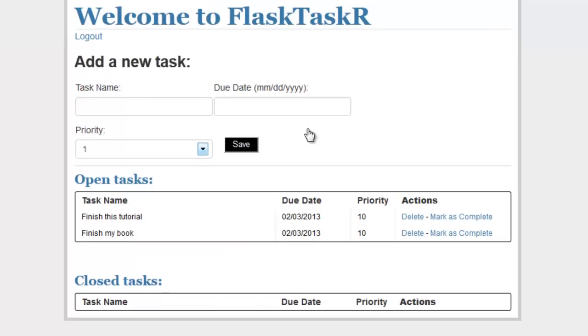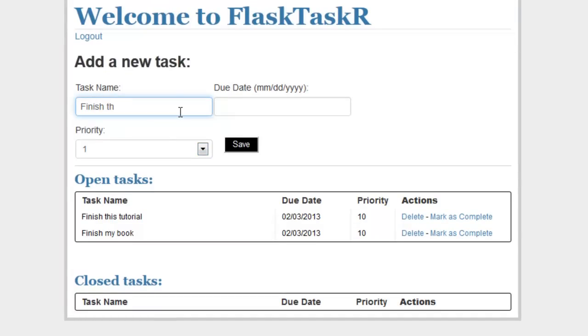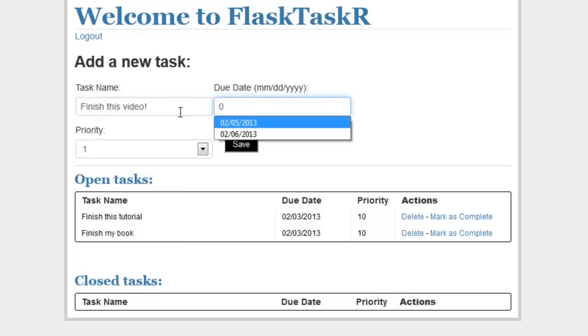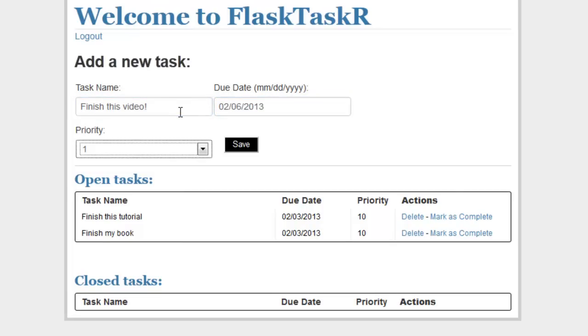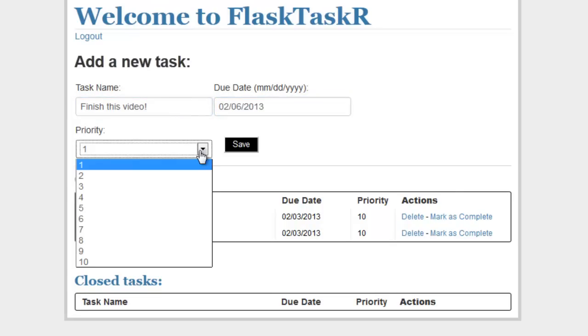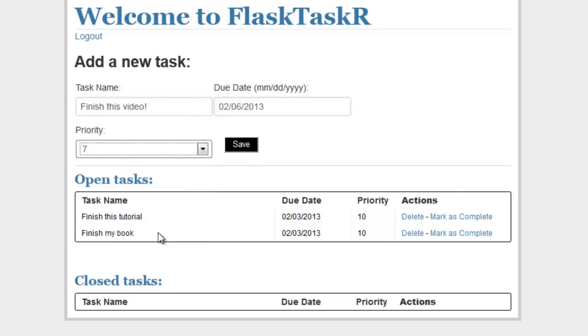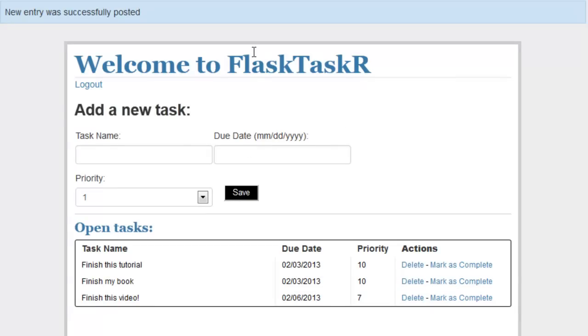Let me add a new task. Put a due date in. Set the priority. Let's save that. So new entry was successfully posted. Finish this video.